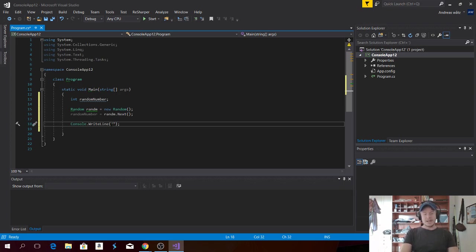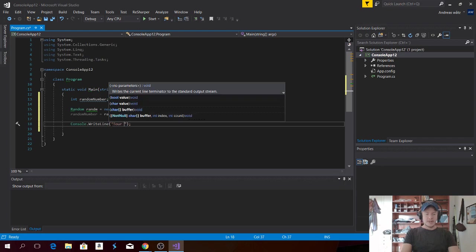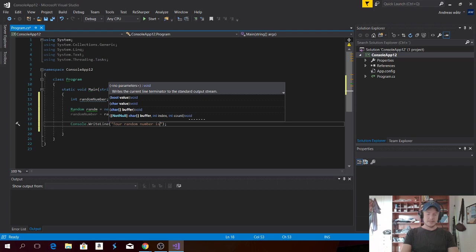So we can say like, Your random number is, and finish off with a space. Like that.